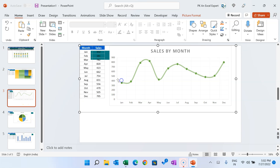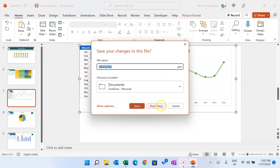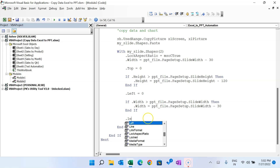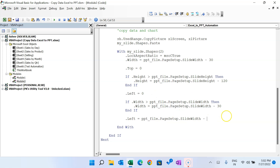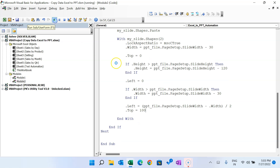Now we center the shape. For horizontal centering, set '.Left = (pptFile.PageSetup.SlideWidth - .Width) / 2' — if the slide width is 100 and the shape width is 80, we get 20, divided by 2 gives 10 spacing on each side. For vertical placement, set '.Top = 100' since 50 is already used by the title. Running this, everything is working perfectly.